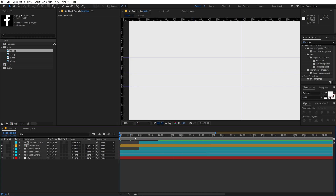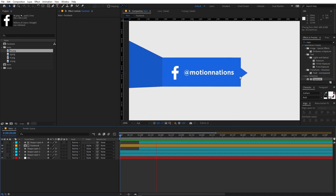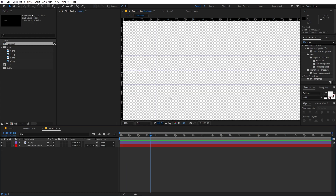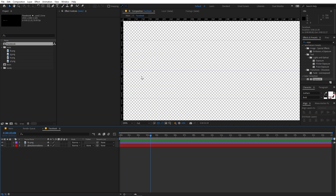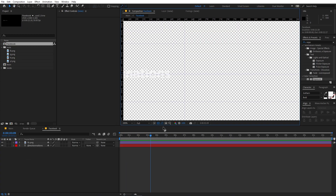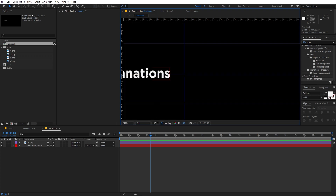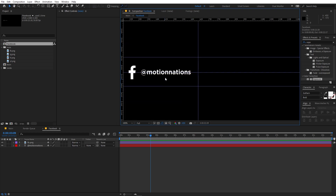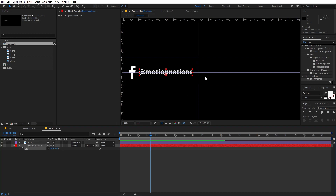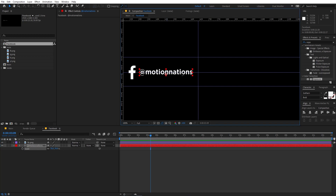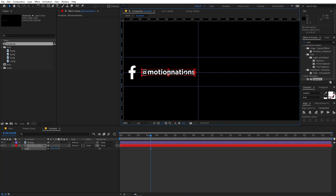Playing back now, you can see the text is only visible when the animation occurs. If you want to change the text, go inside the comp, select the text layer, and change it however you want. You can also scale the text up a little and reposition it.